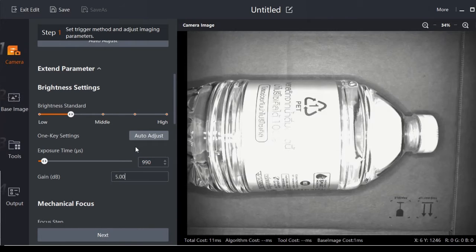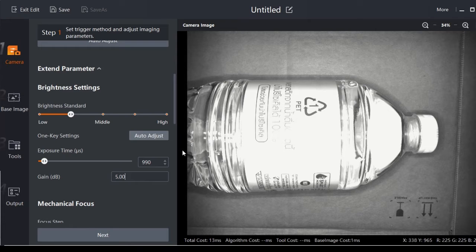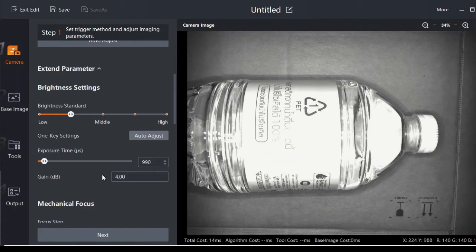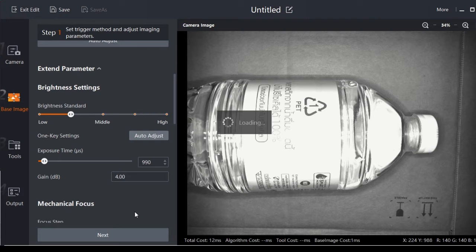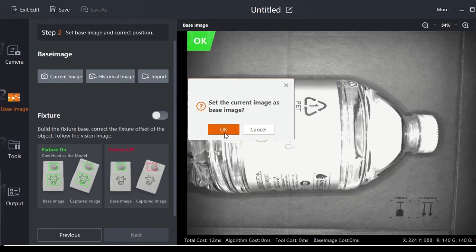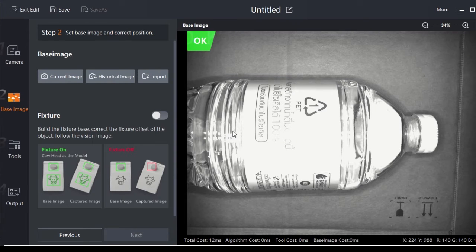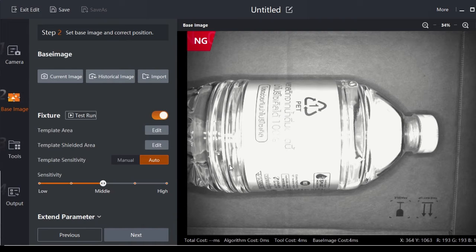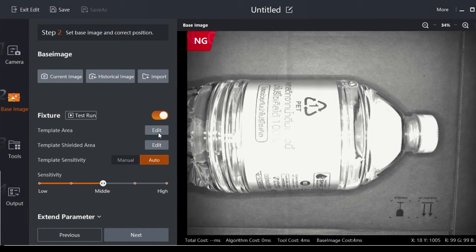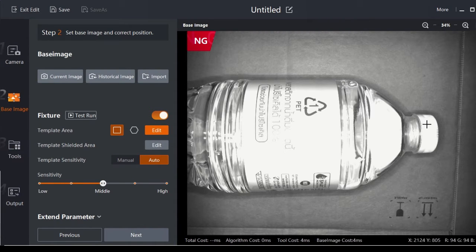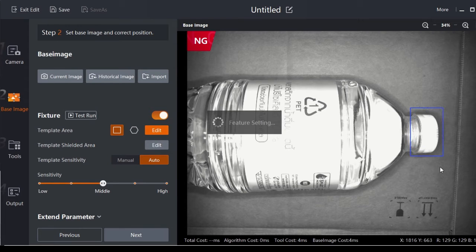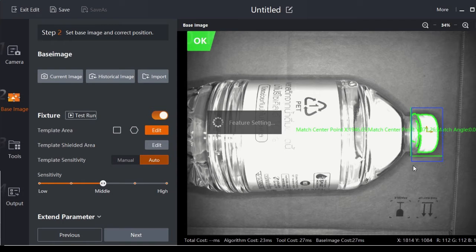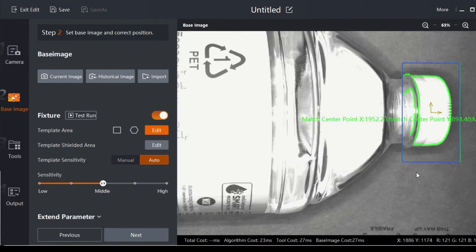Next, go to Base Image, then load the current image to step two. When the image comes, we create a template area here. Maybe I can use the cap to be a reference point.